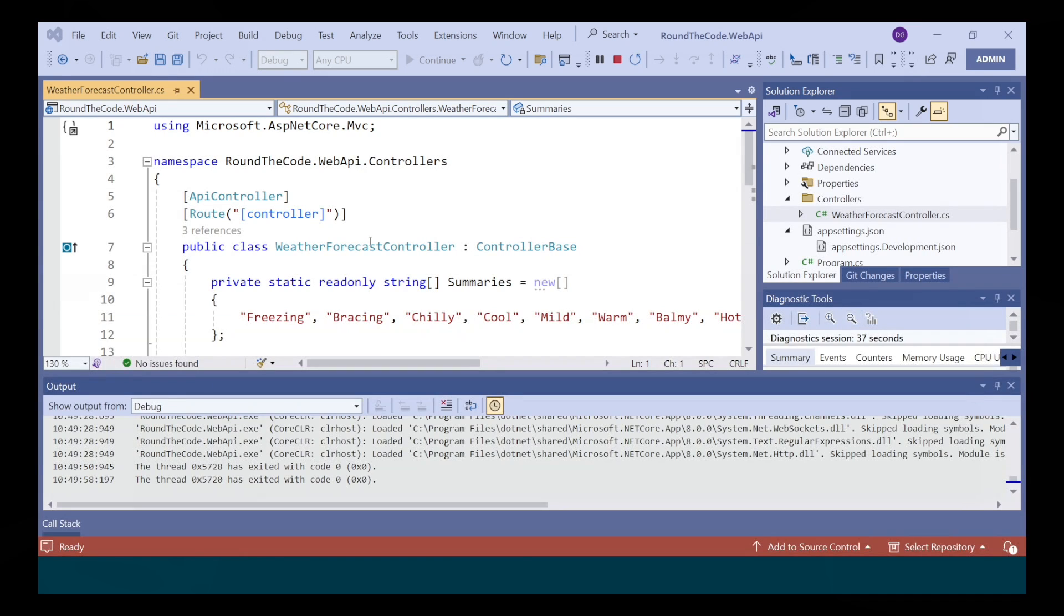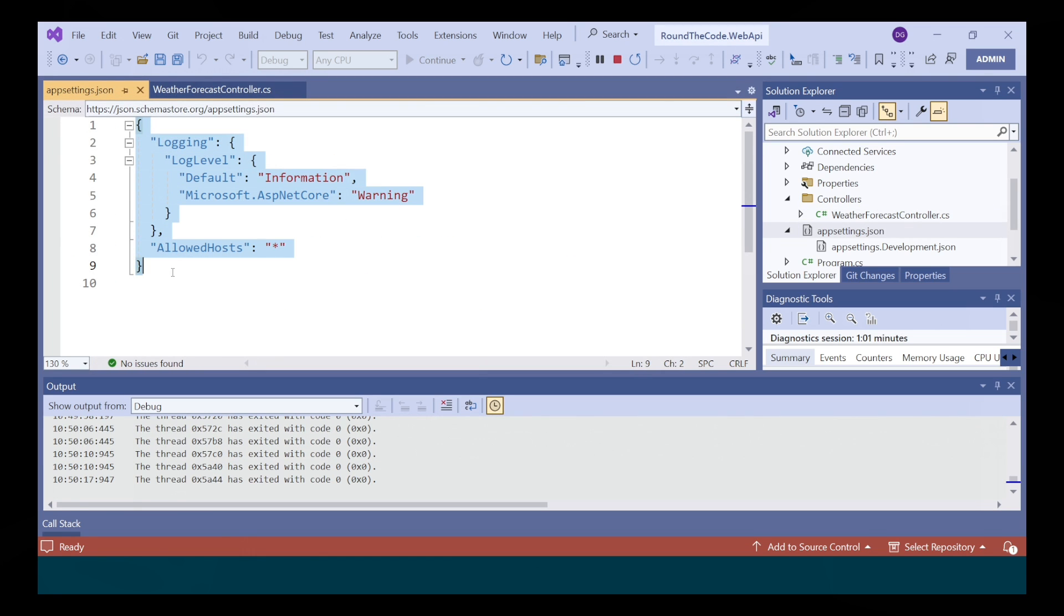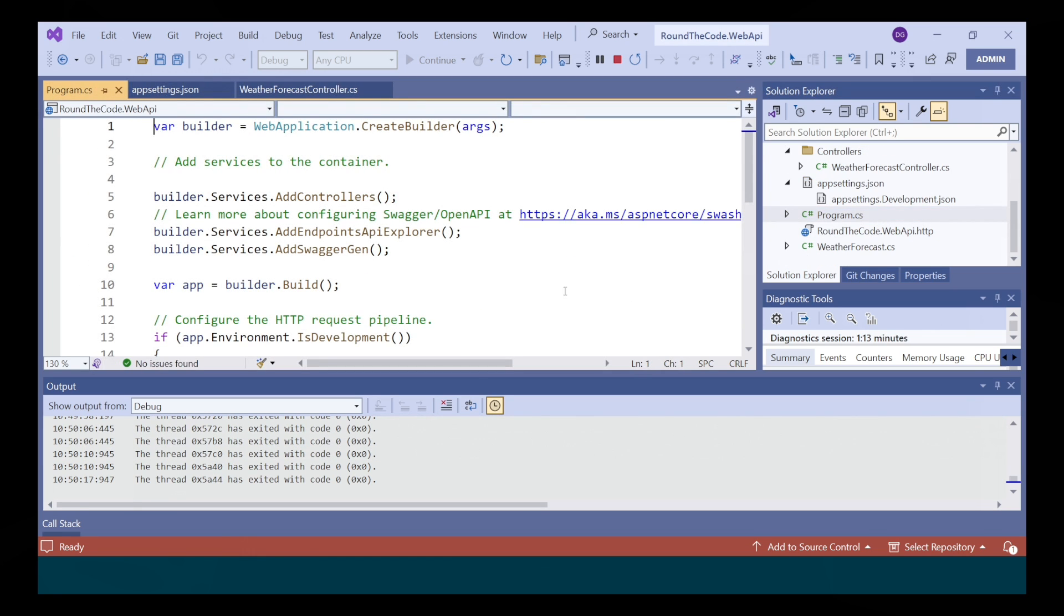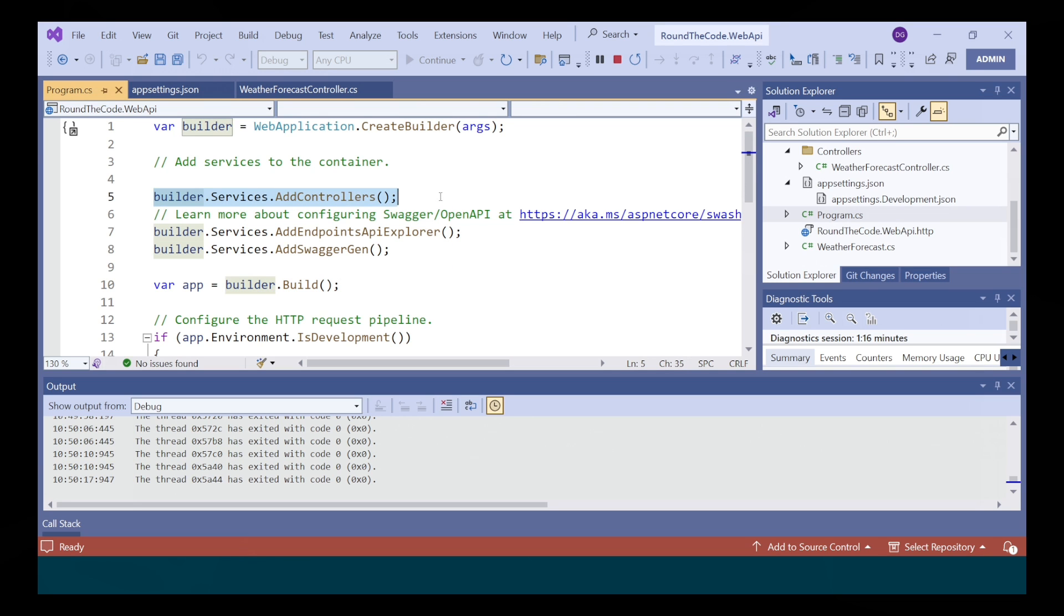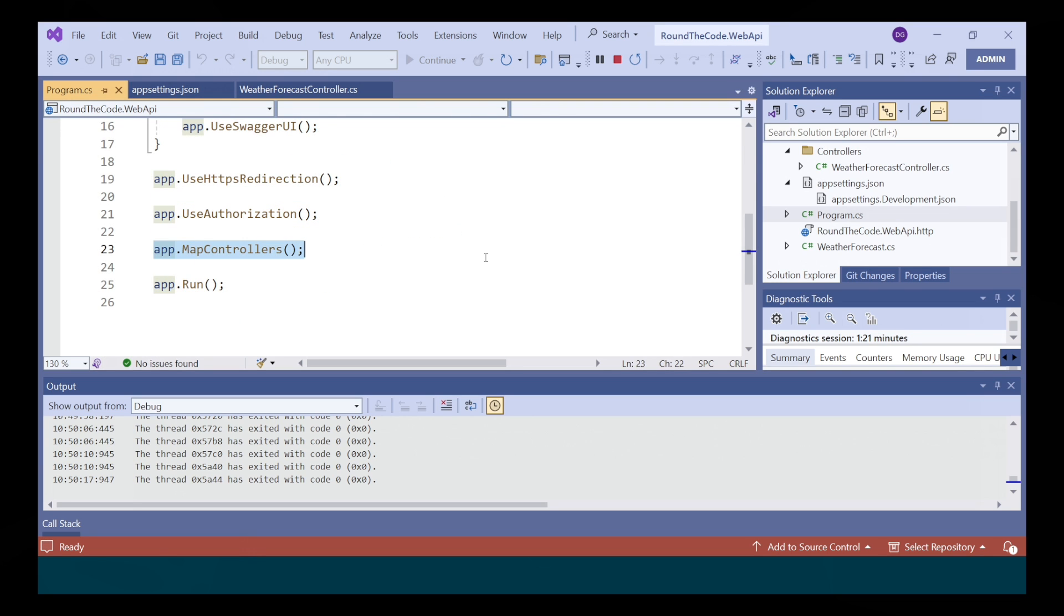The project created a controller for our endpoints and appsettings.json file for our settings. It also added configuration in program.cs by adding add controllers, add map controllers.